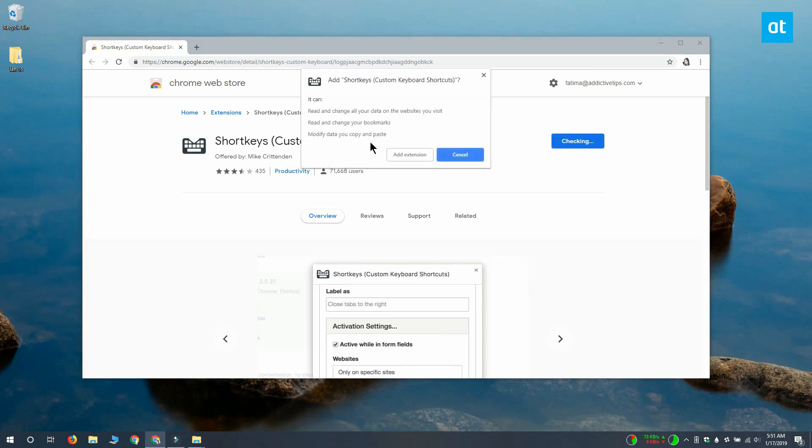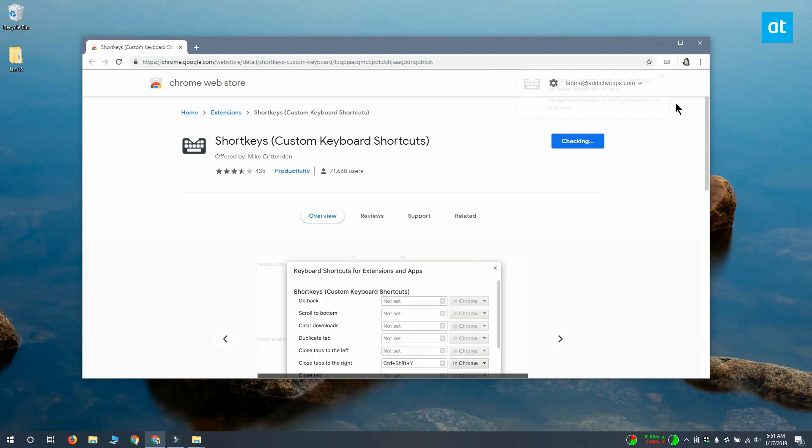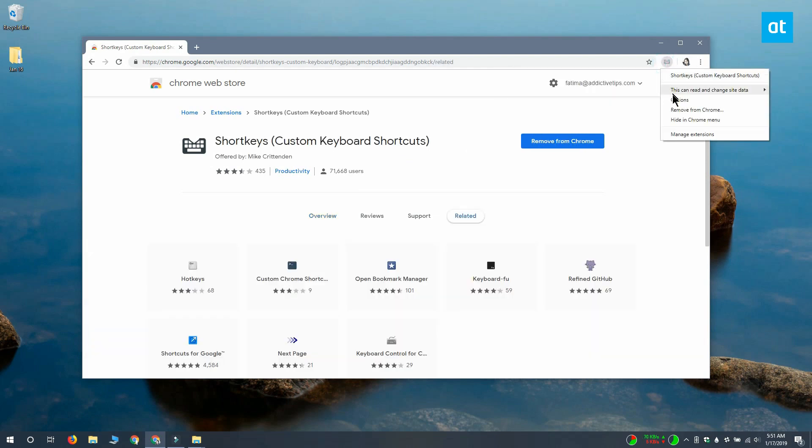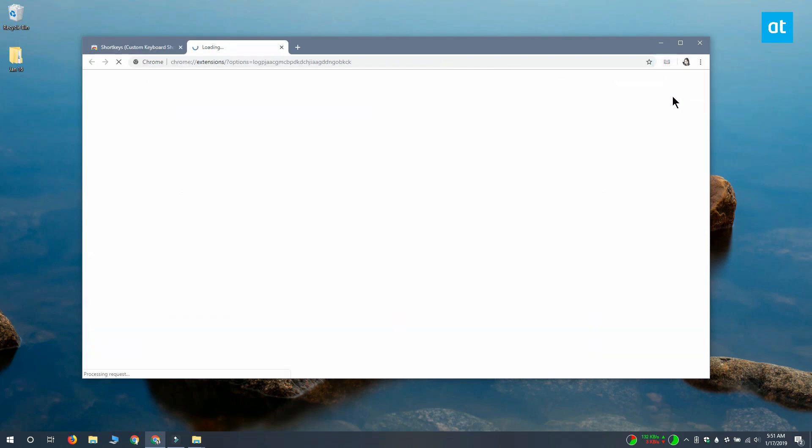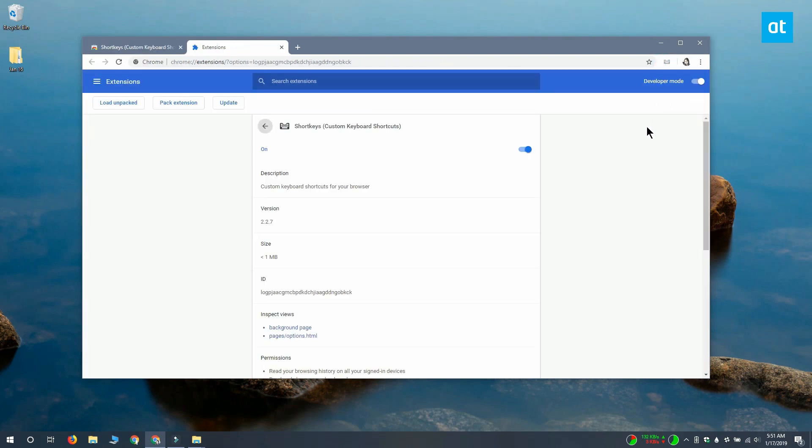Once you install the extension, you have to configure it to block the shortcut. To do that, click the extensions button next to the URL bar and from the menu select options.